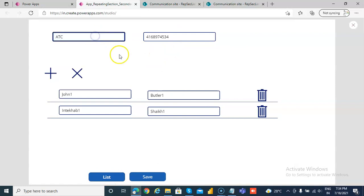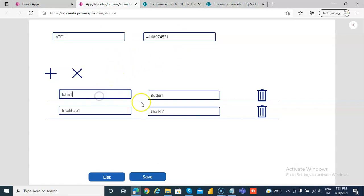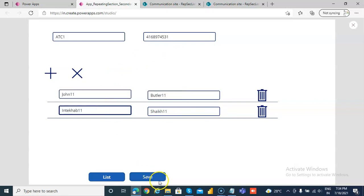List. We'll make ATC one. And at the end, this also one. John one, one. Butler one, one. Sheik one, one. Save.